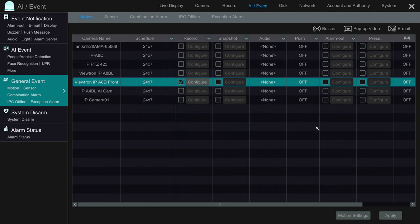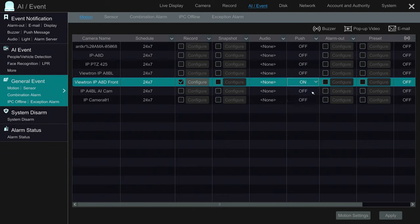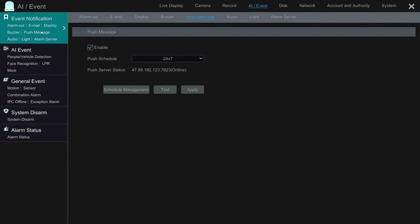Then you can enable the push notifications to the mobile app over here by turning this on. Once I'm done, I click apply to apply those settings. Then last, I'm going to click on this push notification link under event notification and make sure that this push notification is enabled.